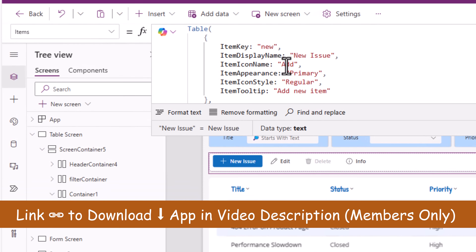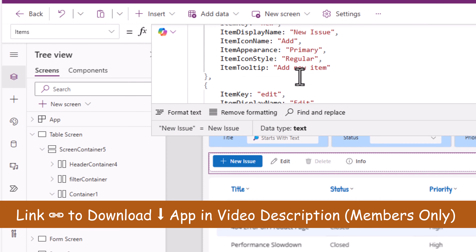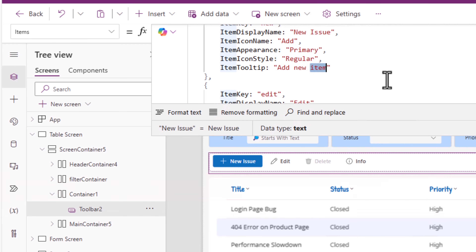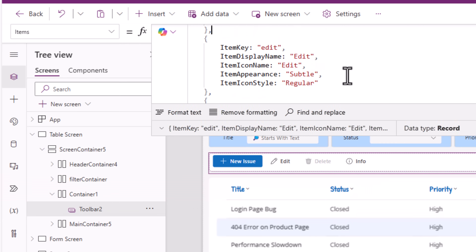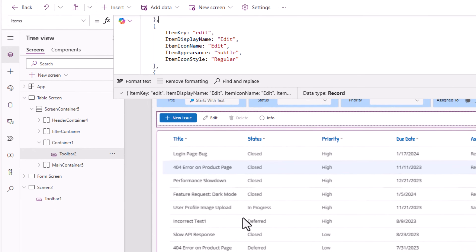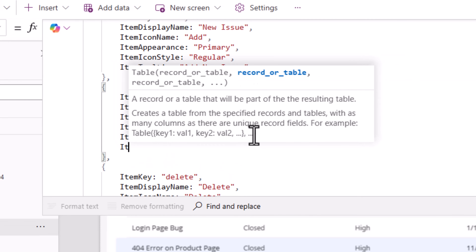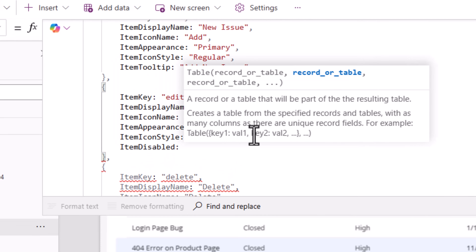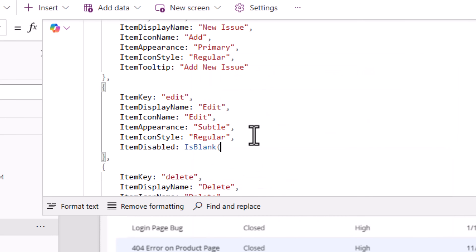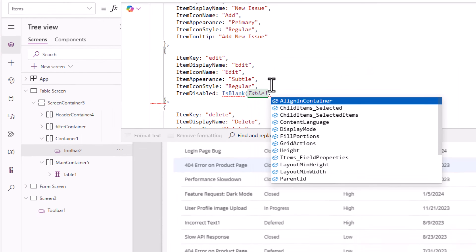For the toolbar control's items property, let's configure it. The first item: text is 'New Issue', icon is 'Add', appearance is primary color of the theme, style is regular, tooltip is 'Add New Issue'. The second option is edit — this button should be enabled only if the user has selected an item in my table control. So for that we have the property item disabled, which I will set to: IsBlank of Table1.Selected.Title — where Title is a column in my SharePoint list that is required — to check whether a record is selected.